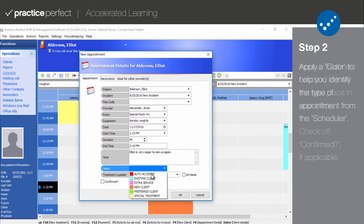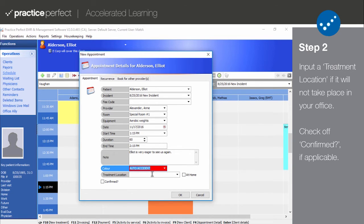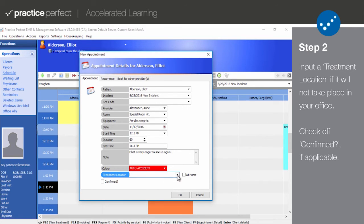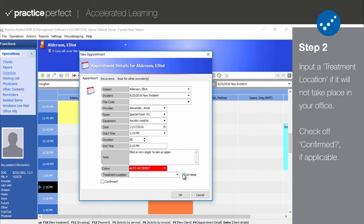Treatment Location refers to where the treatment will be provided. This is only used if the treatment is taking place outside of the clinic, either at an off-site location such as a school, or at a home. Take note of the At Home checkbox — use it if the patient will be receiving treatment at home. You can also use the Confirmed checkbox if the patient has already confirmed their appointment.